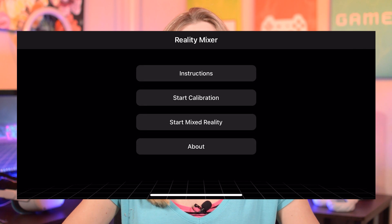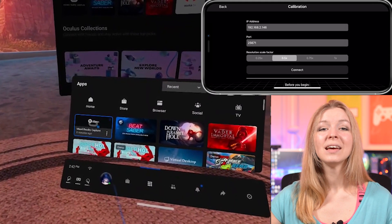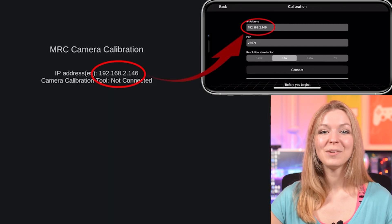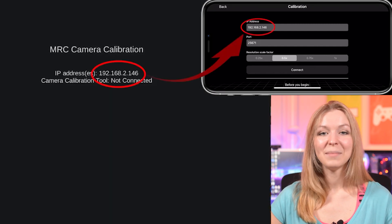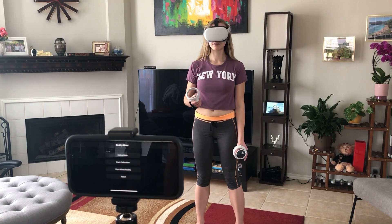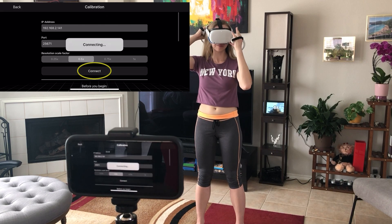Now that you have everything ready, open Reality Mixer and tap on Start Calibration. After that, put on your Quest and open Mixed Reality Capture. Type in your IP address to your phone exactly the way you see it in Mixed Reality Capture. Make sure you're connected to the same Wi-Fi and keep the sensors of your Quest active when you're doing this step. I just keep my Quest on my forehead so that it doesn't go to sleep. Now is your last chance to change the angle of your camera before we start the actual calibration.